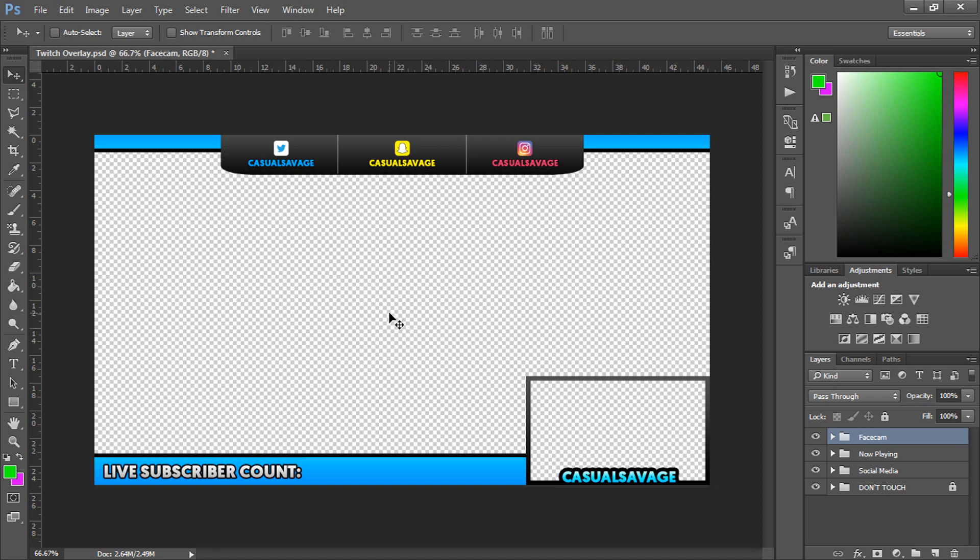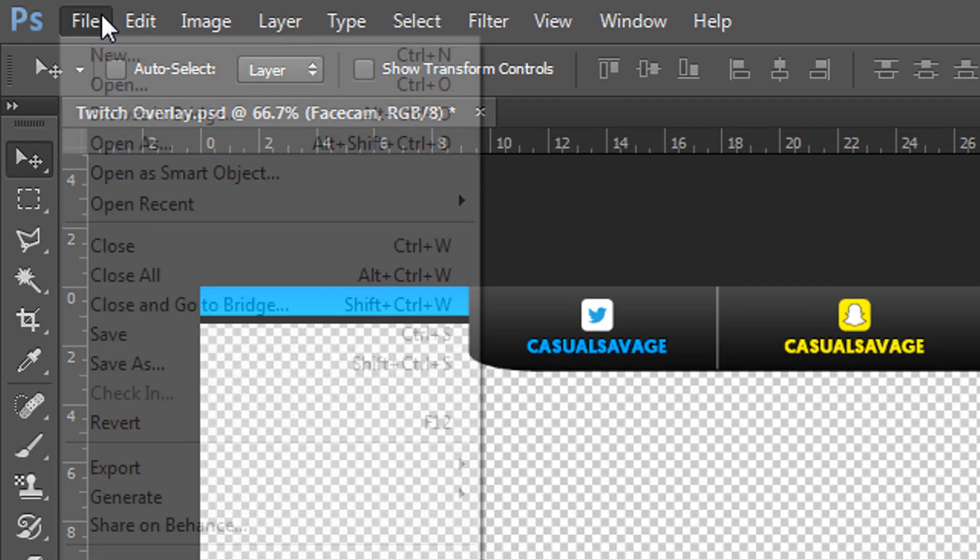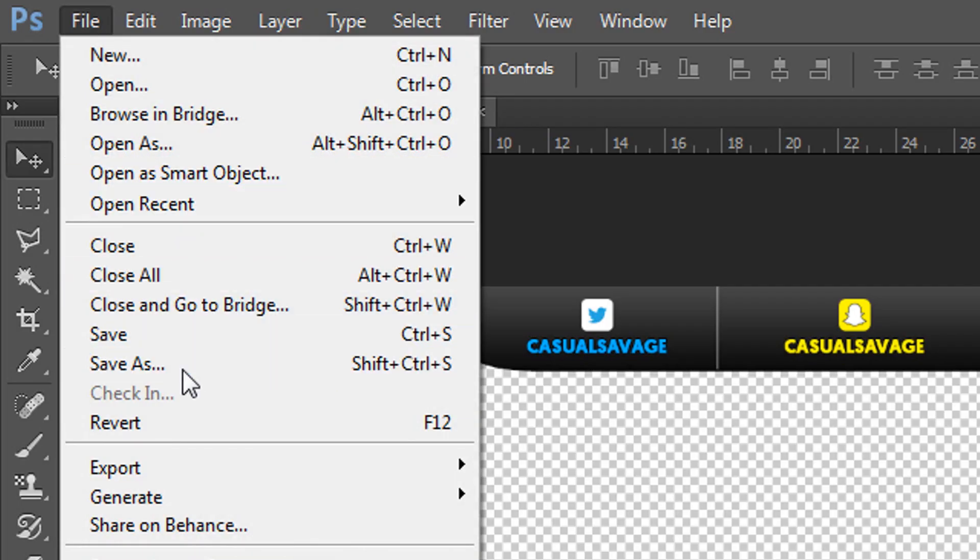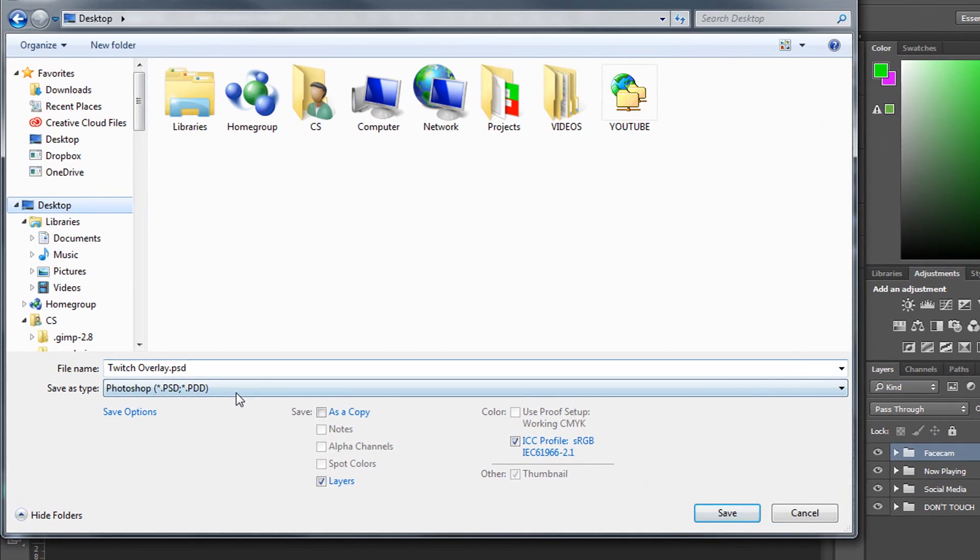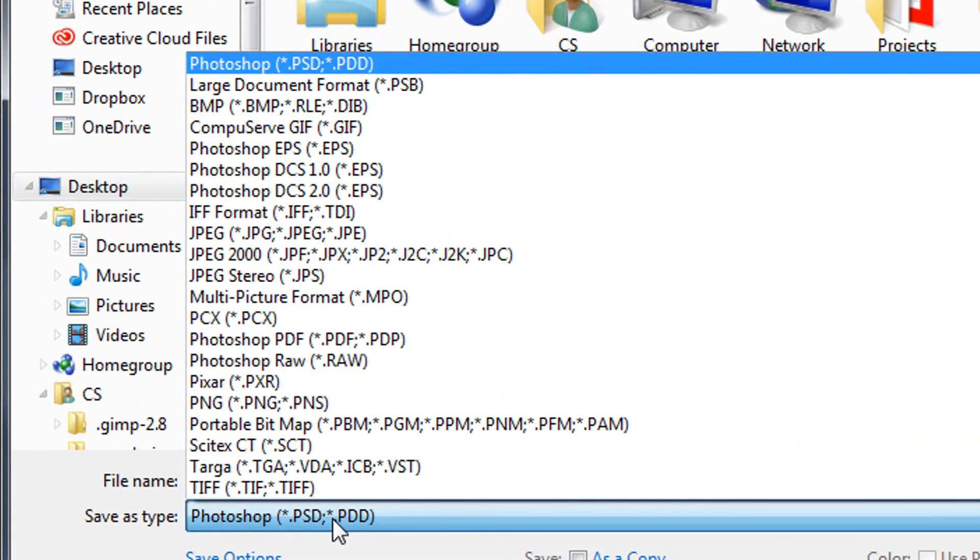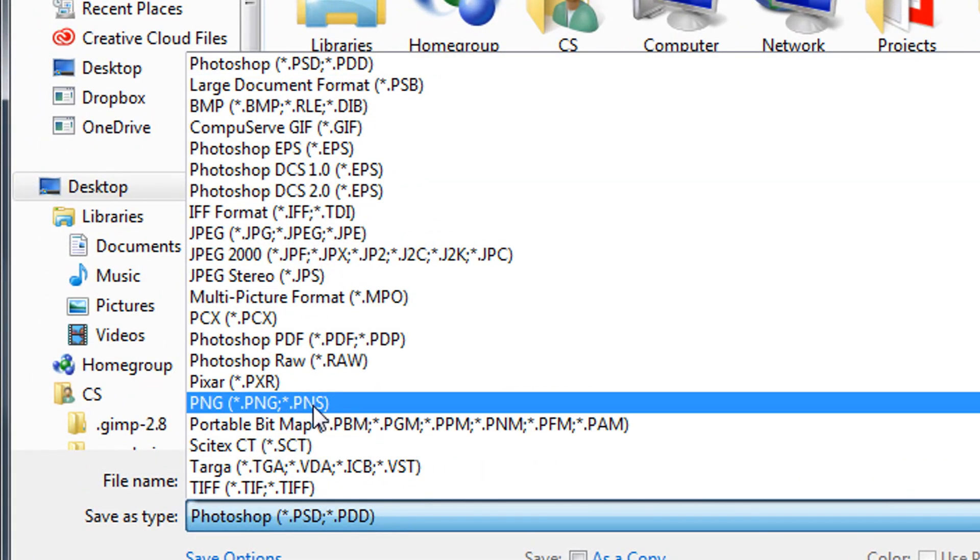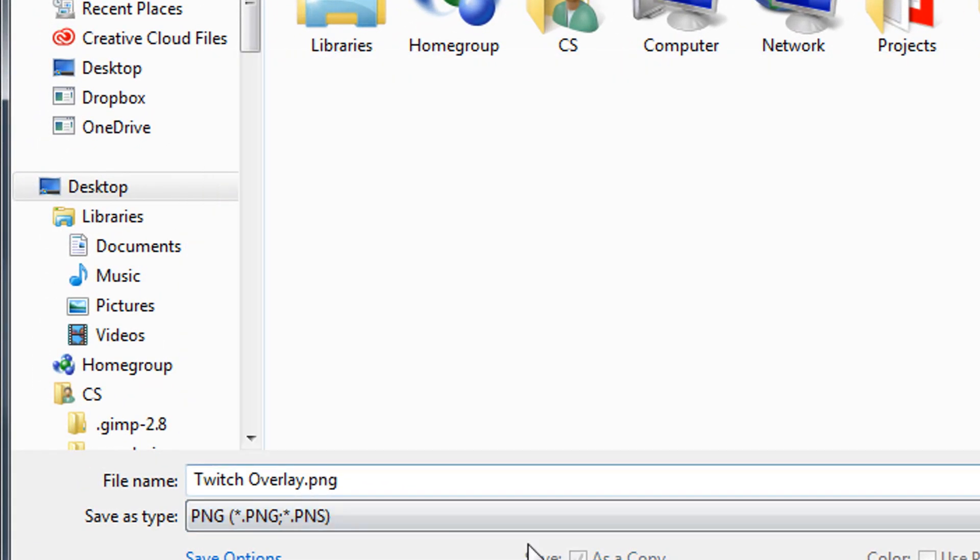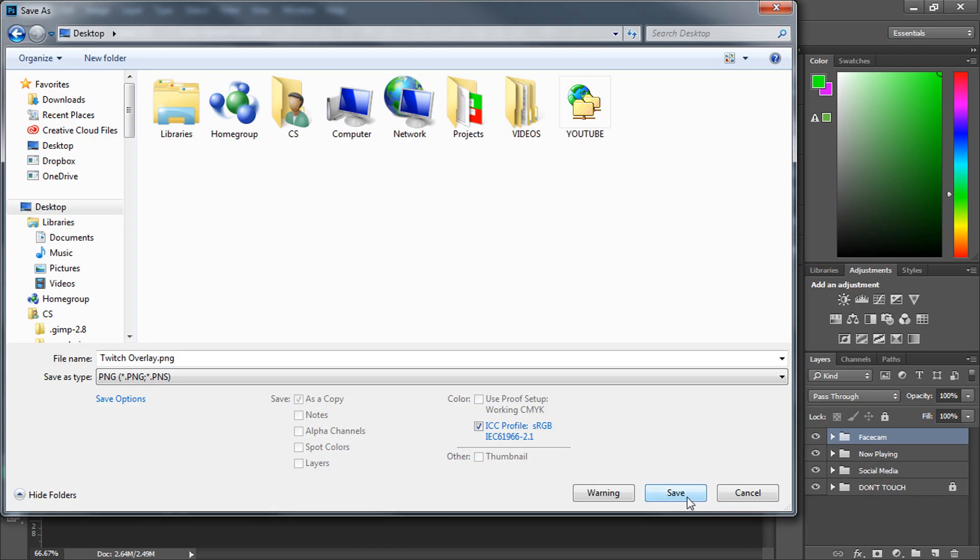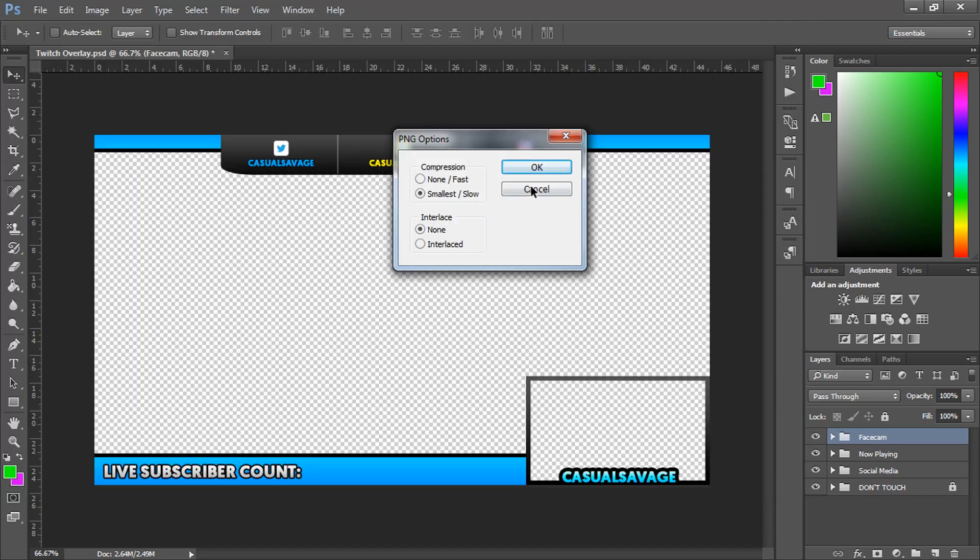So after you've edited it all to suit your purpose, come to file save as and from here you want to choose this type as a PNG, very important. Then just select save and select ok.